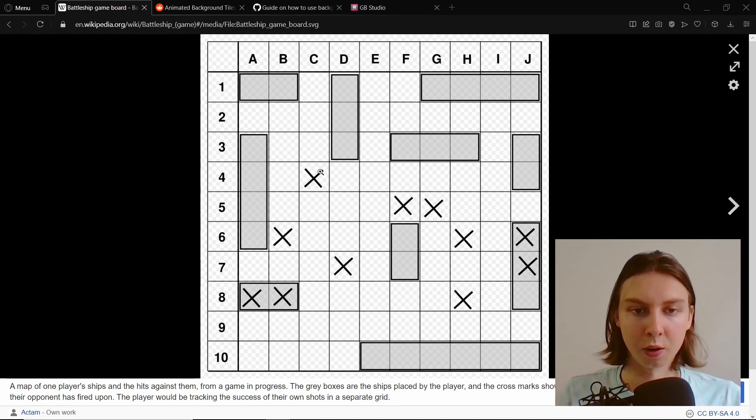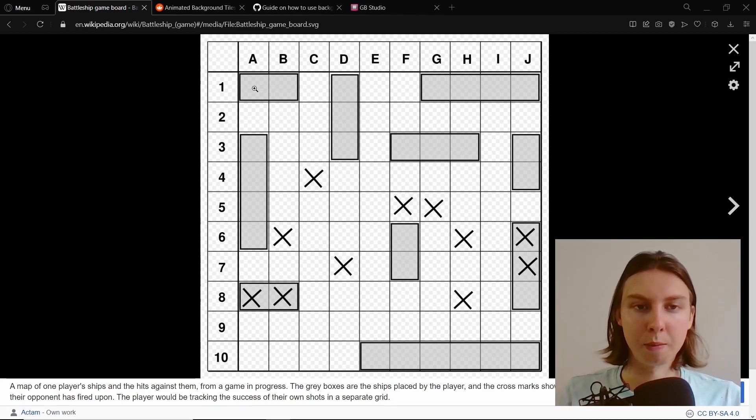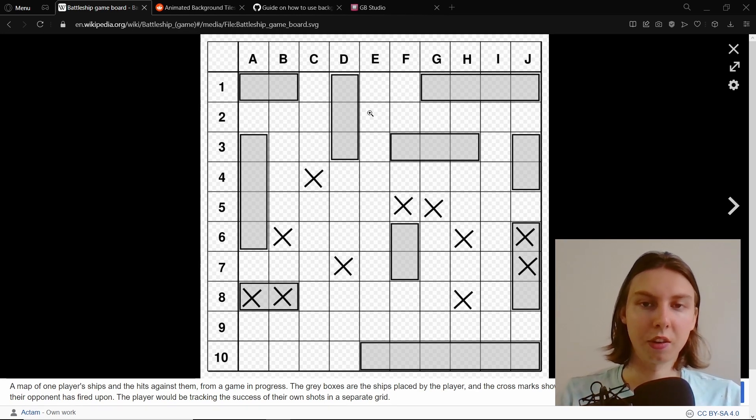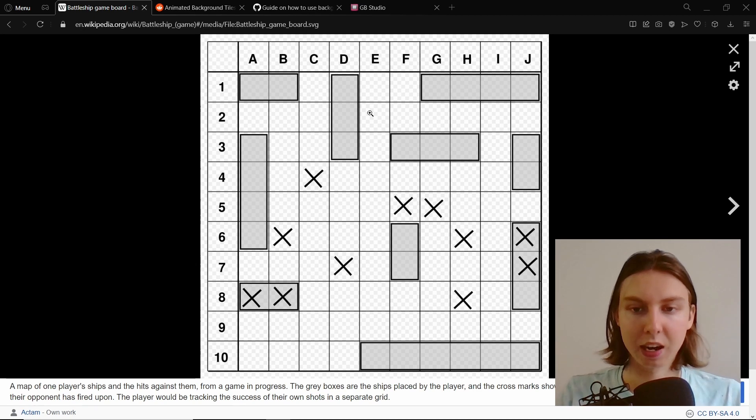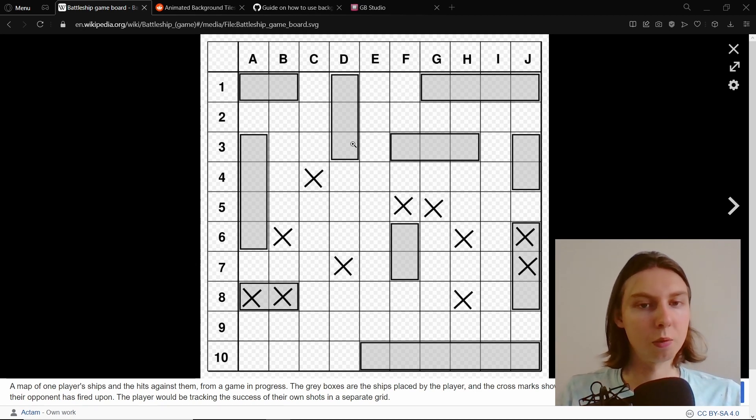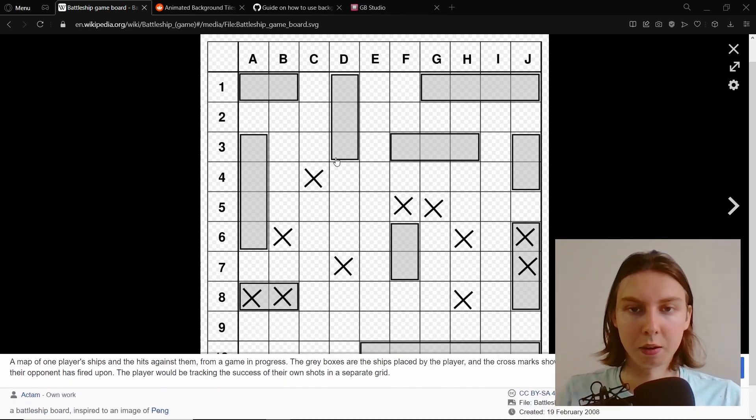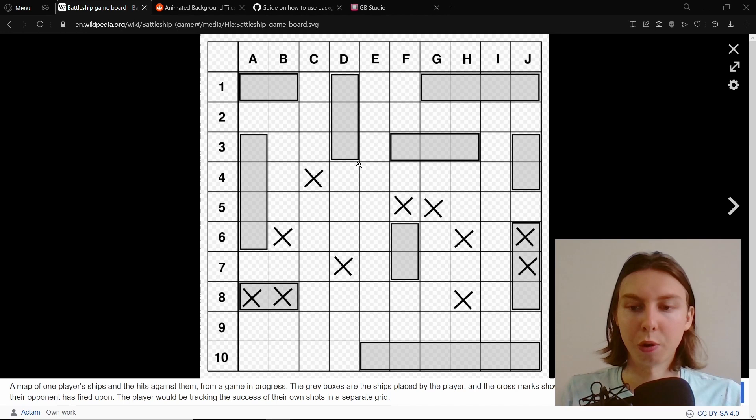It means that if you have two rows where there is loads of stuff going on, the sprite limit is basically being hit and it will then not render correctly and basically look broken.